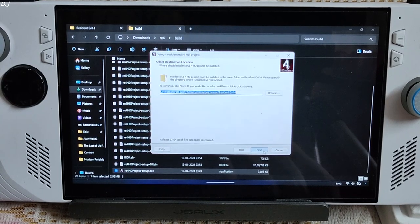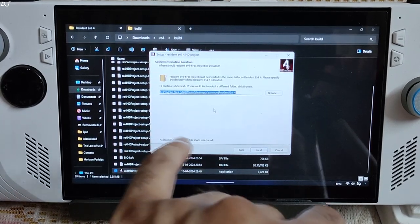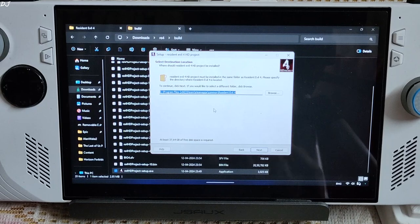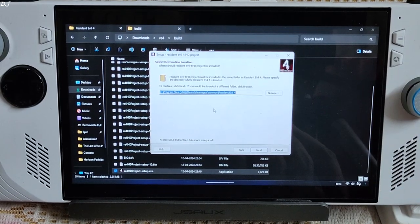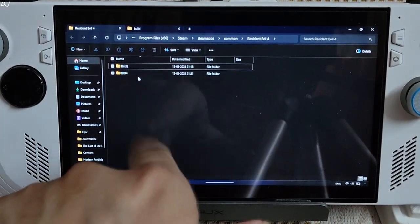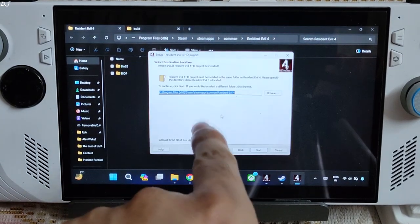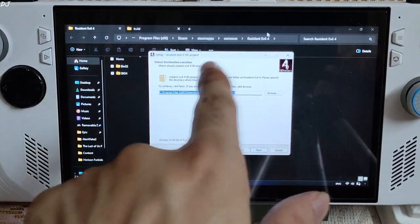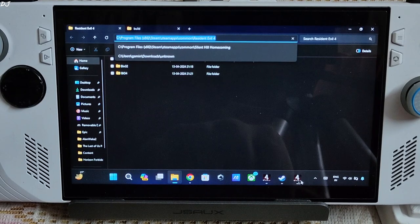Next. Next again. Here specify the game's install directory that contains the two folders. These folders: Bin32 and Bio4. Same directory as you can see.